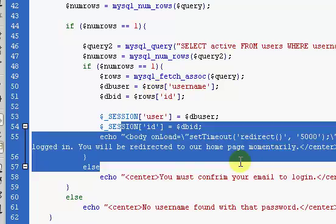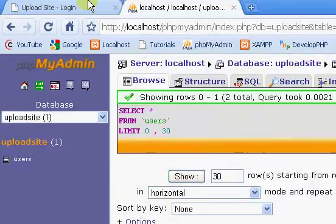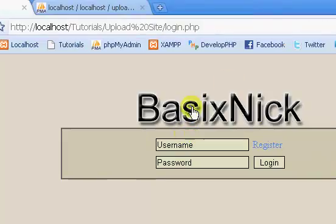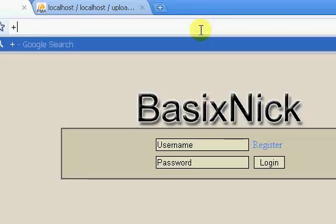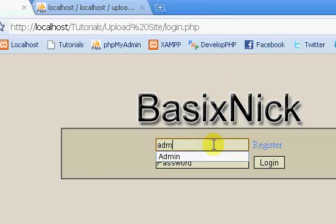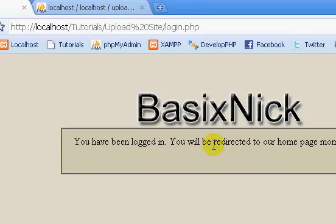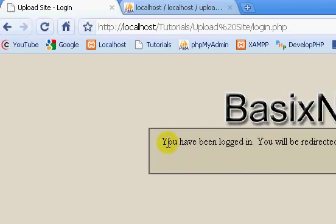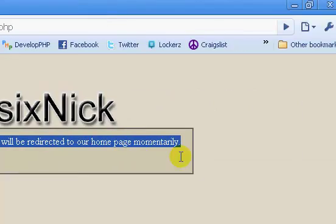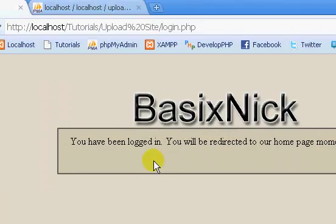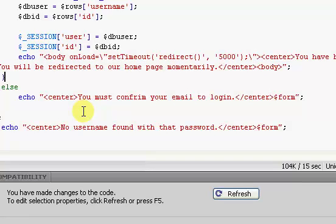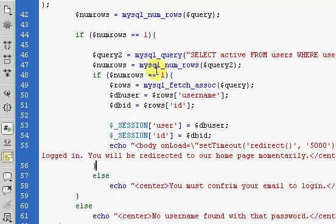So if we refresh the page and we try to log in with admin and the password of password, click login, we get 'you've been logged in, you'll be redirected momentarily,' which is not what we want.